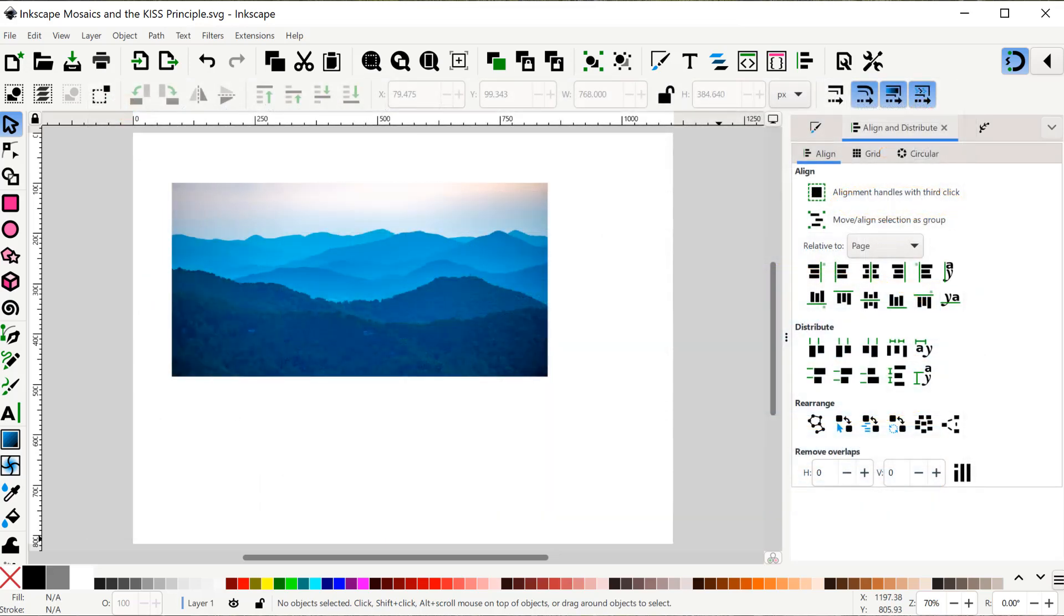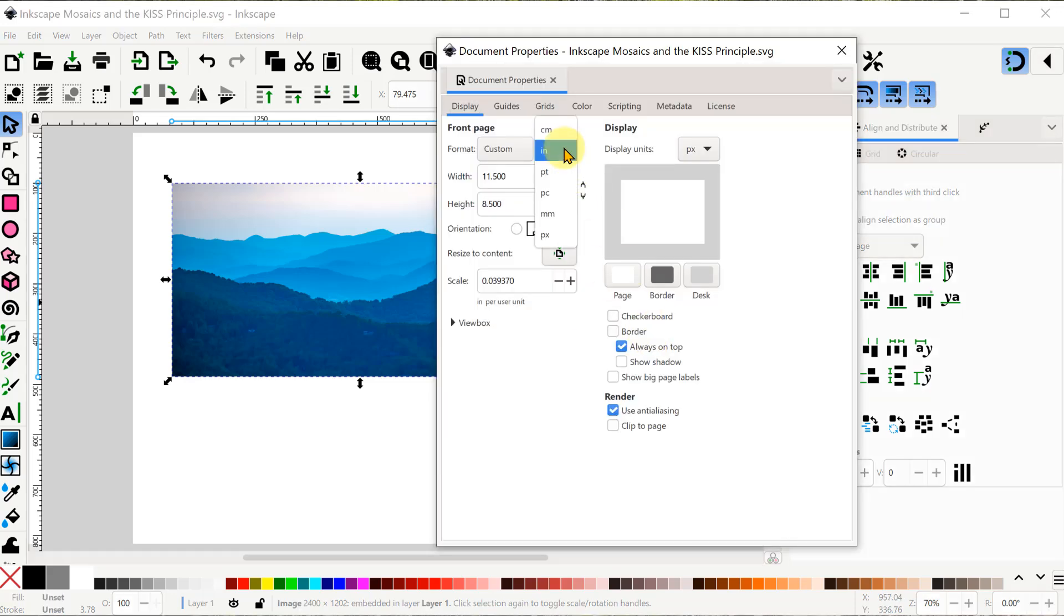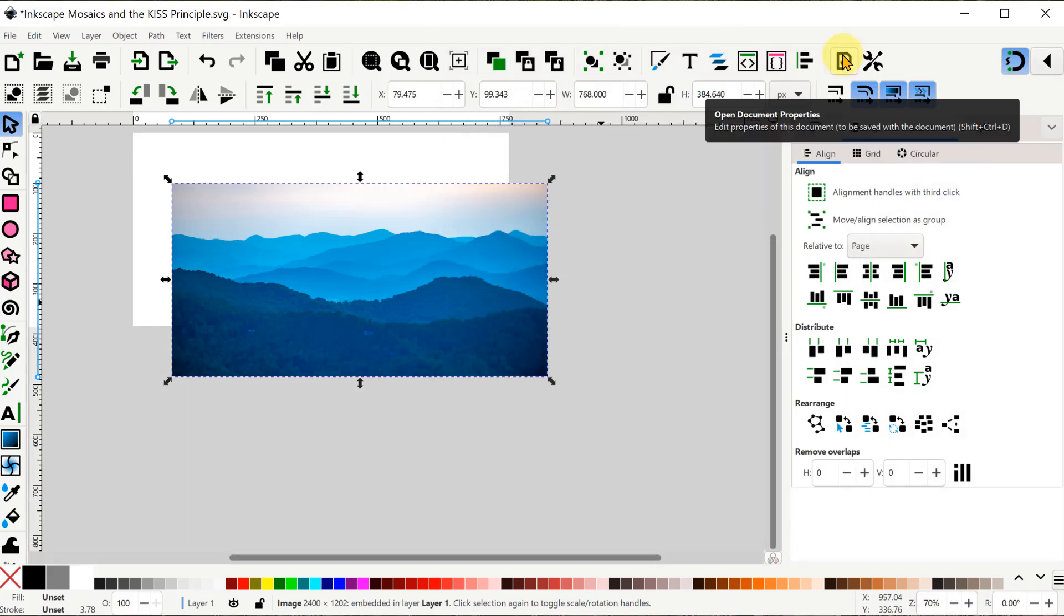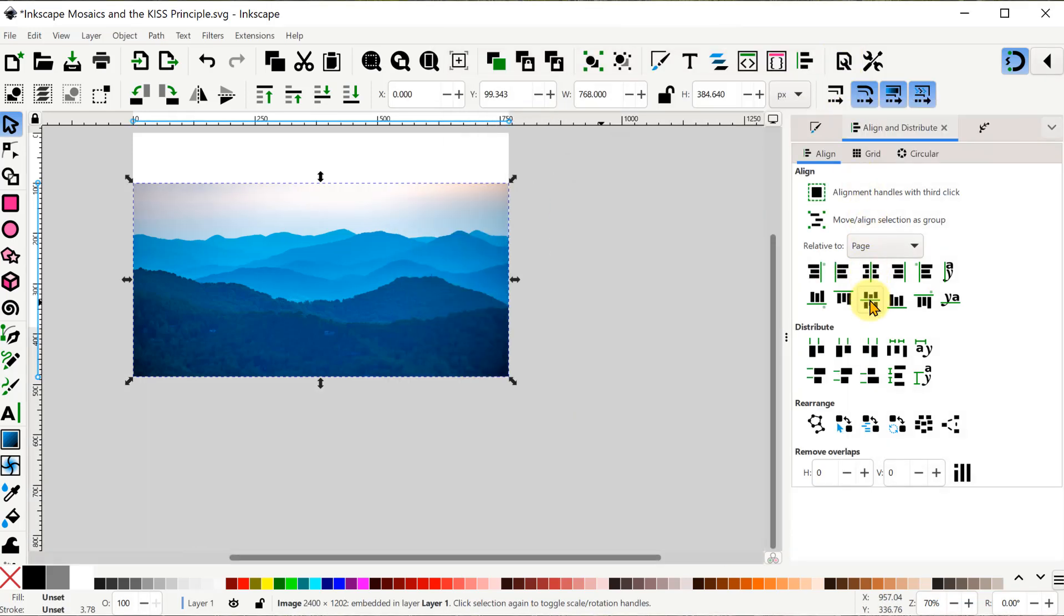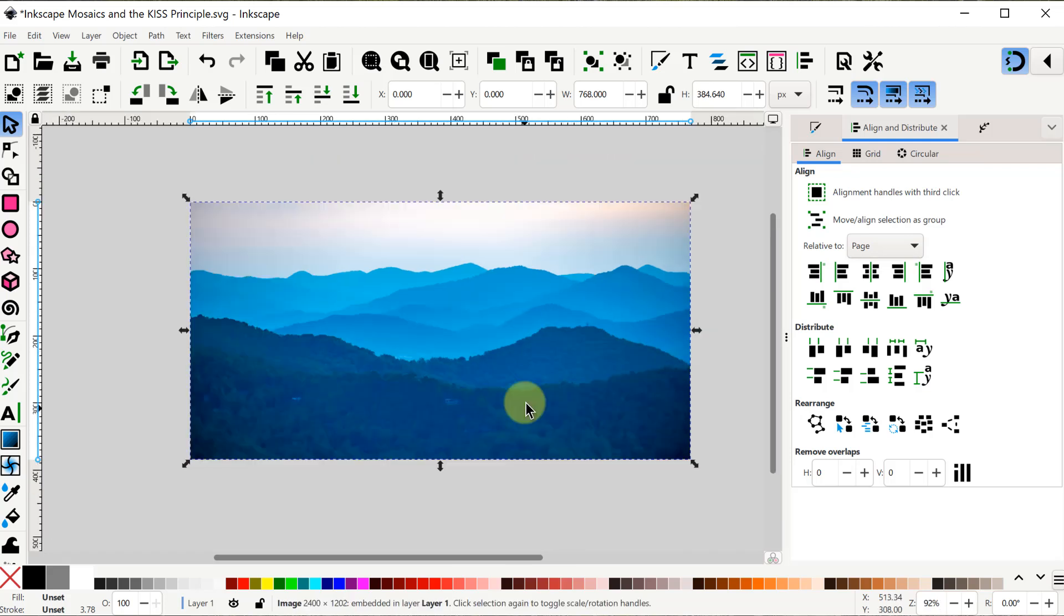The next step is to have the template and the page be the same size, and you can scale either one. So here I found the dimensions of the photo, then I change the dimensions of the page to match that. And then I align the photo to the center of the page.